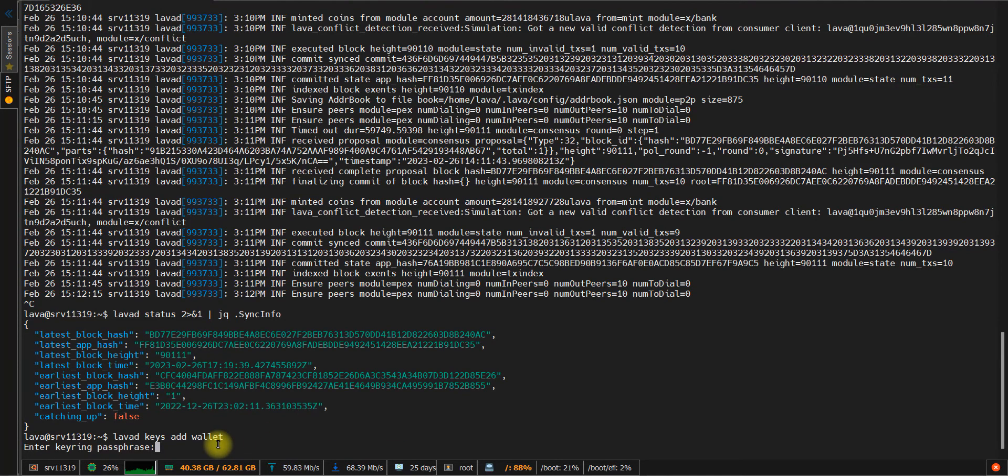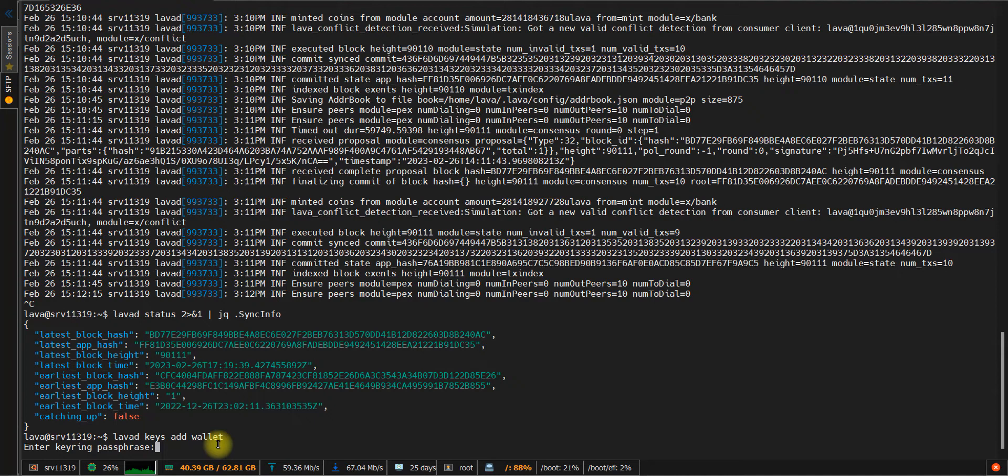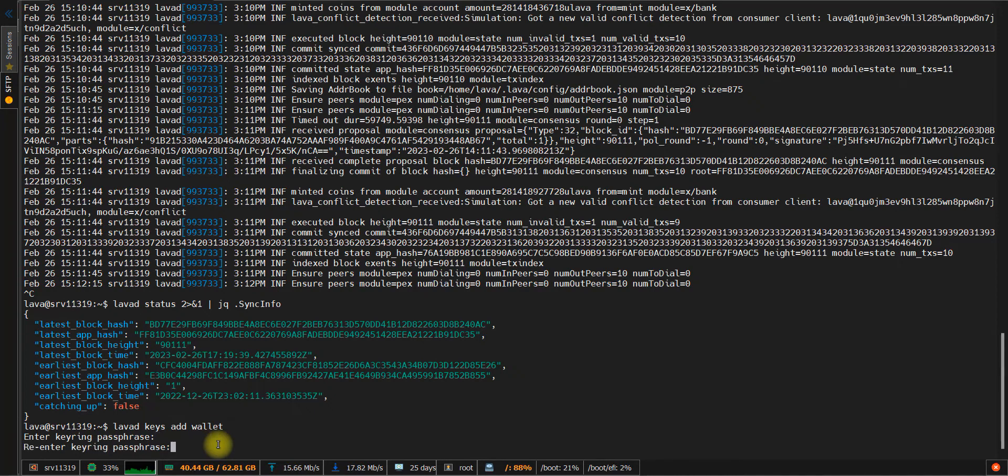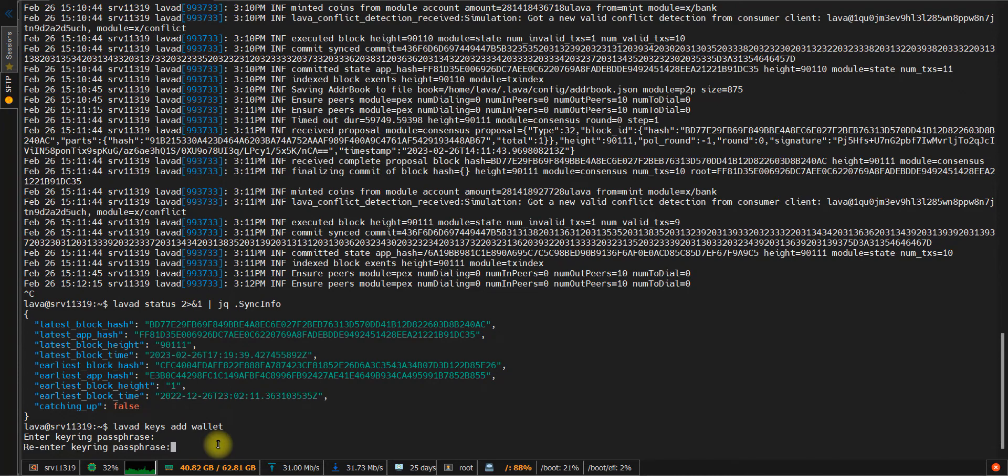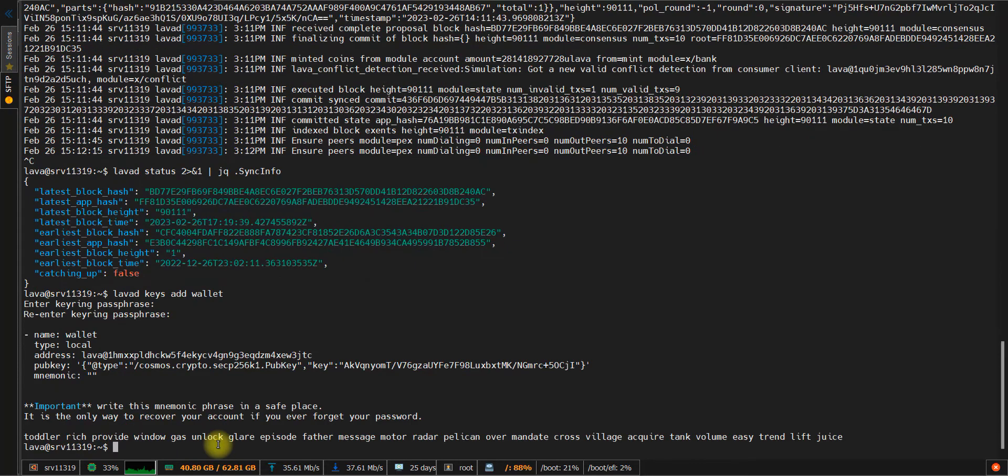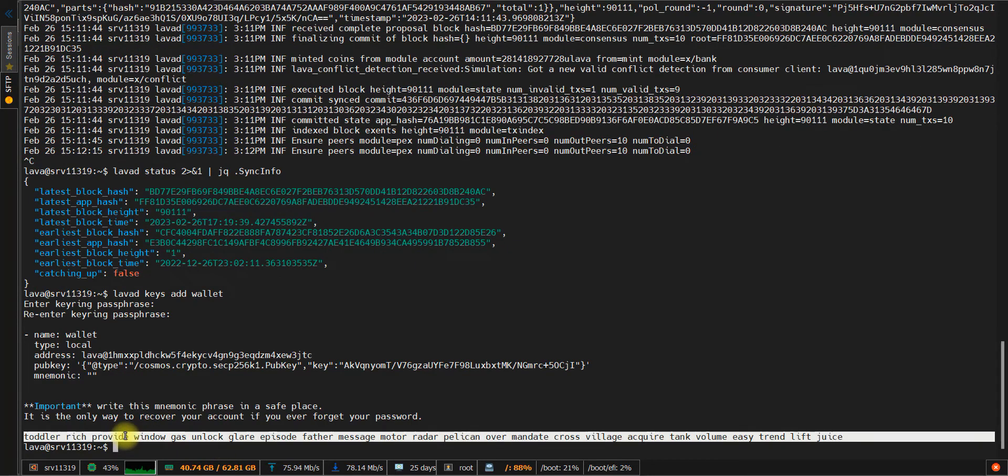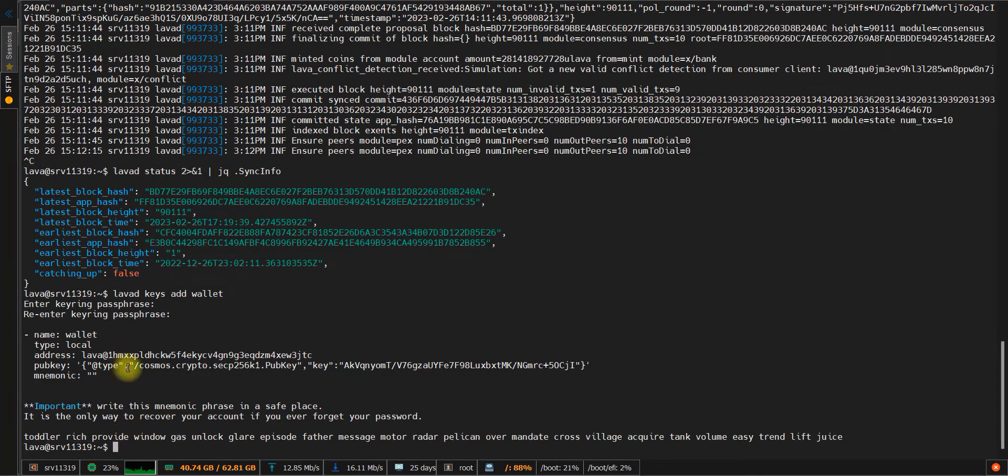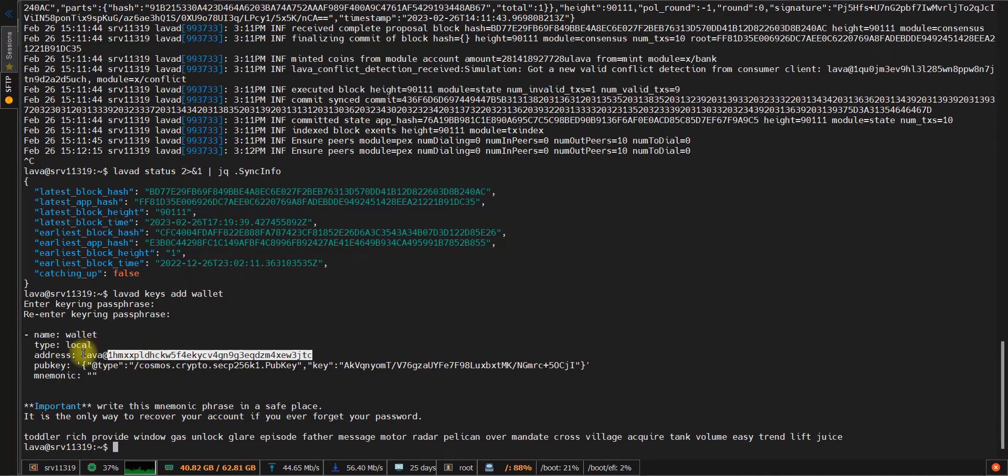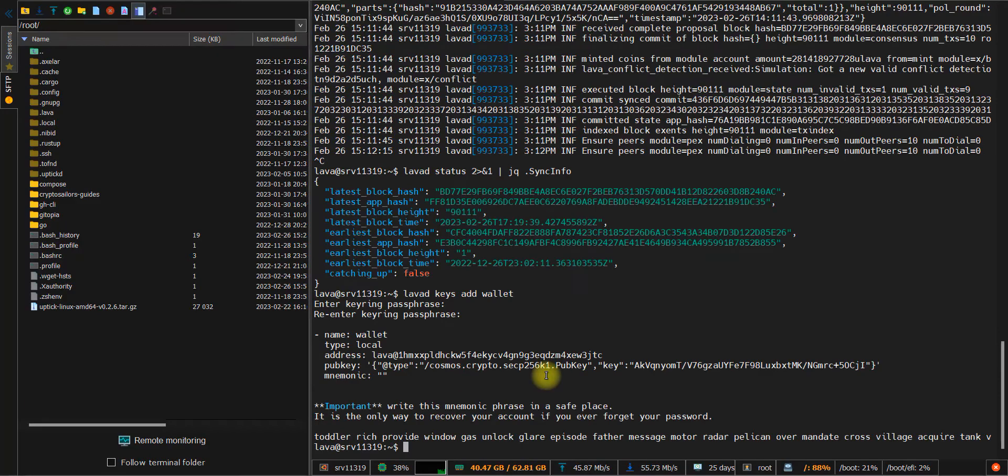Now we need to create our wallet. Just press enter and set the password. After this, you need to repeat it. As you can see, we have got our mnemonic phrase, which you need to save to a safe place. And here is the address of our wallet which we created.